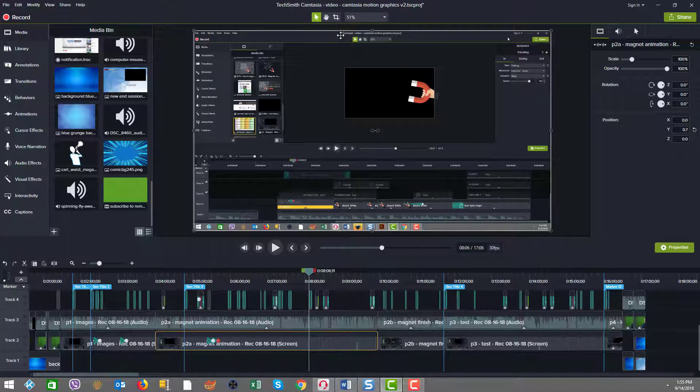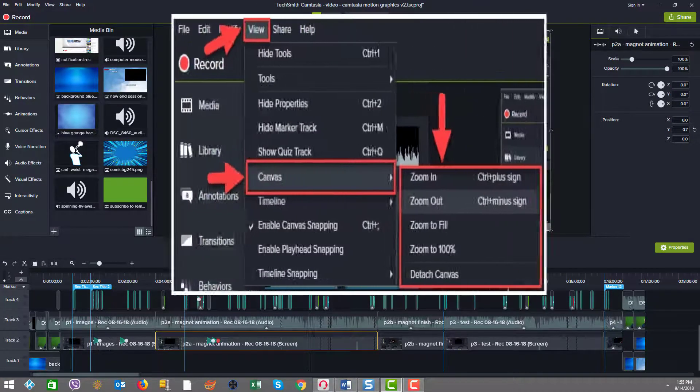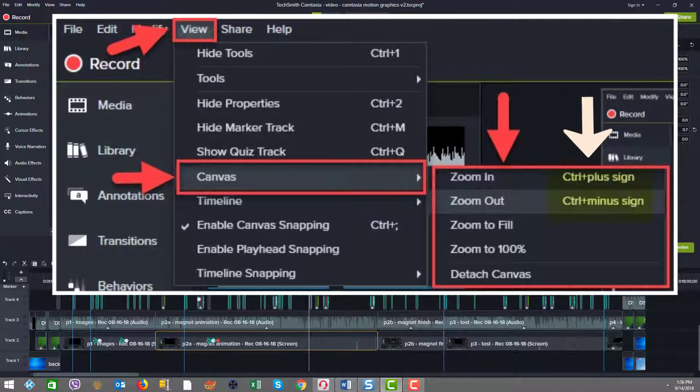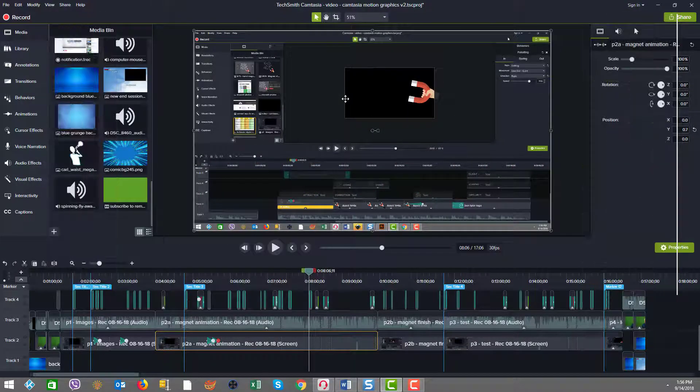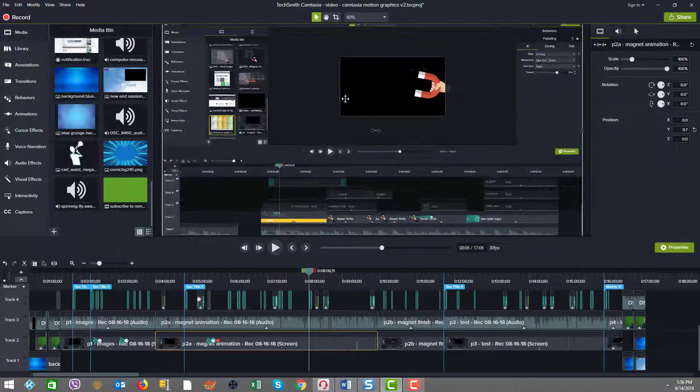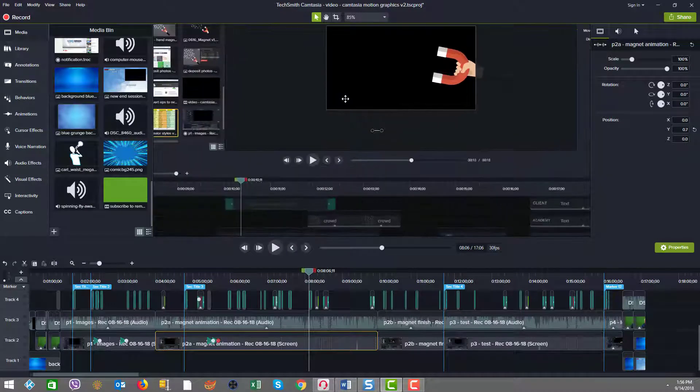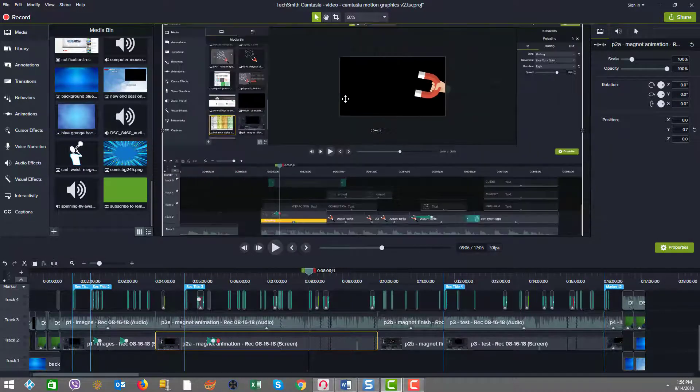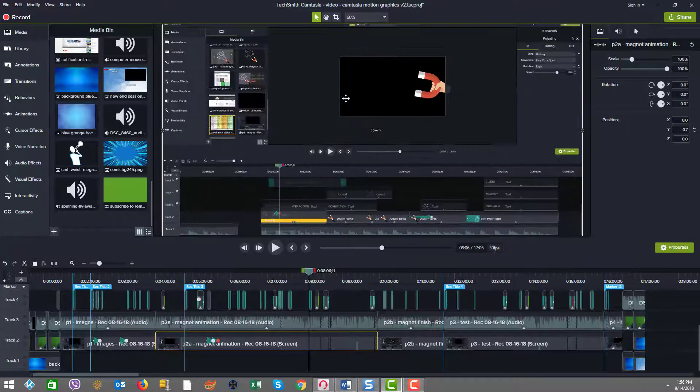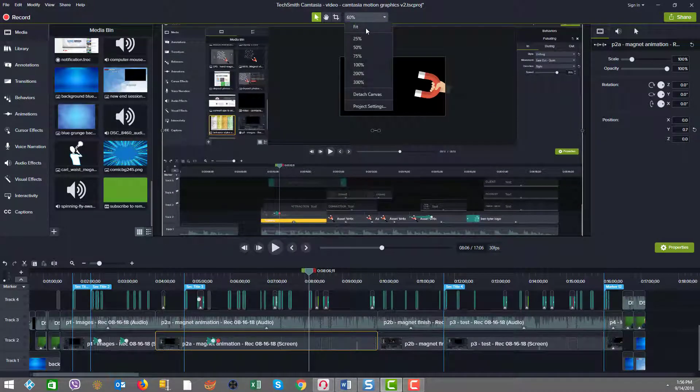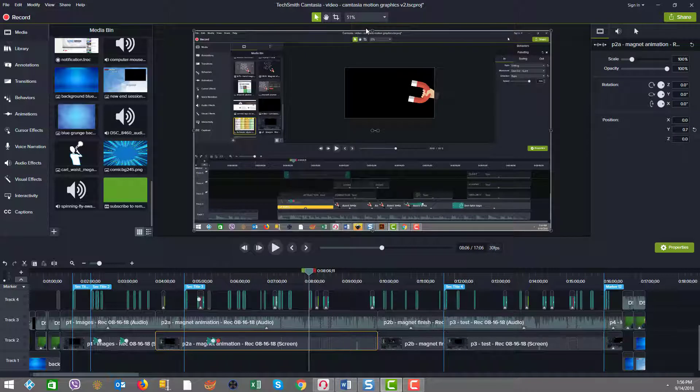Now also the scaling can be done by using the control plus and minus keys. So again in context, if I do control plus I scale up, control minus I scale down, and if I want to get back to the full fill inside the canvas work area I just click on the fit there.